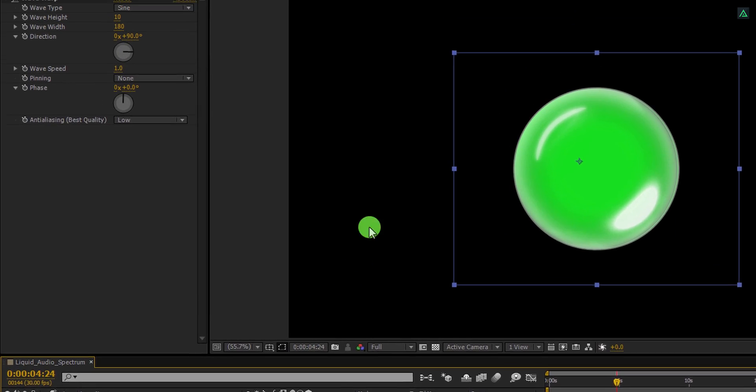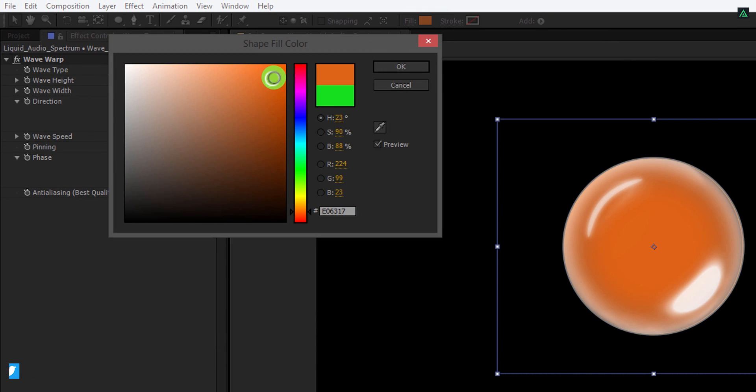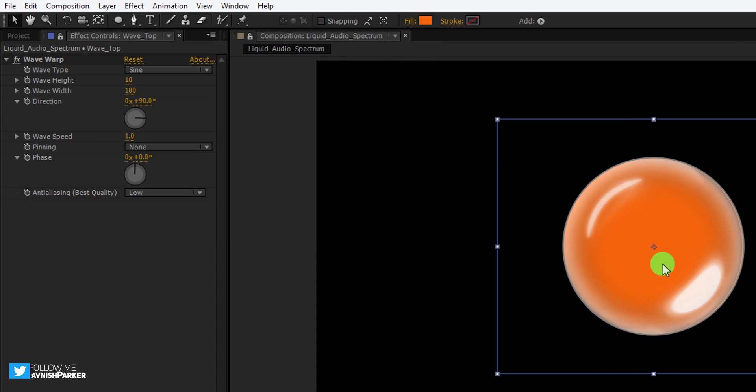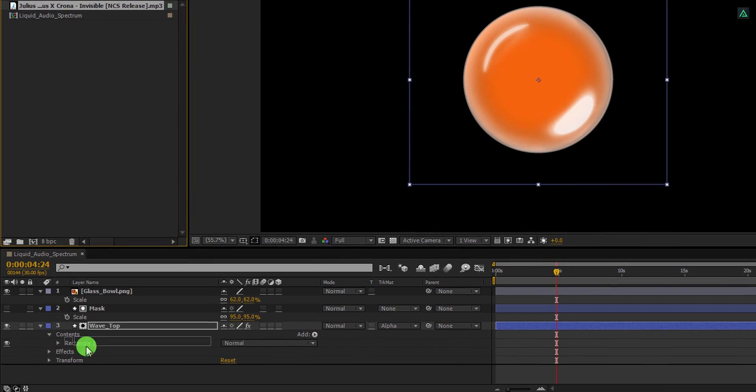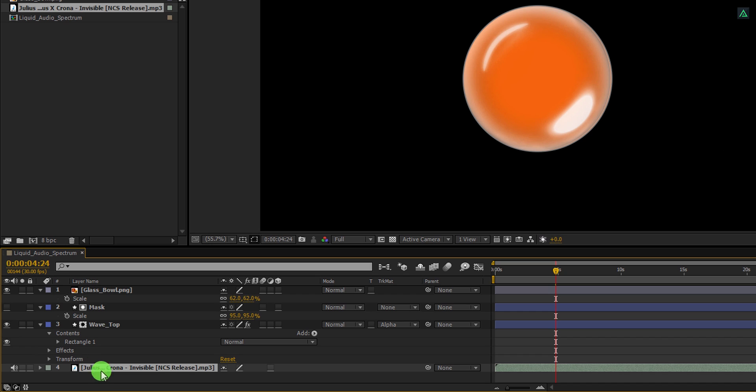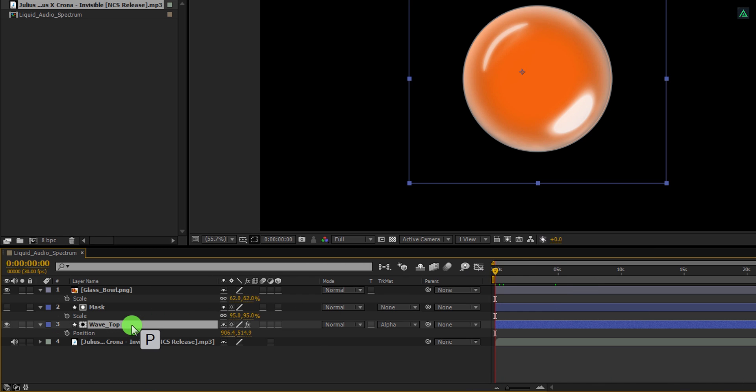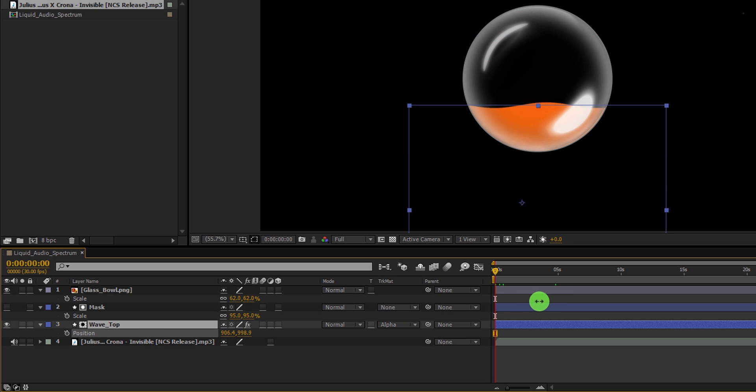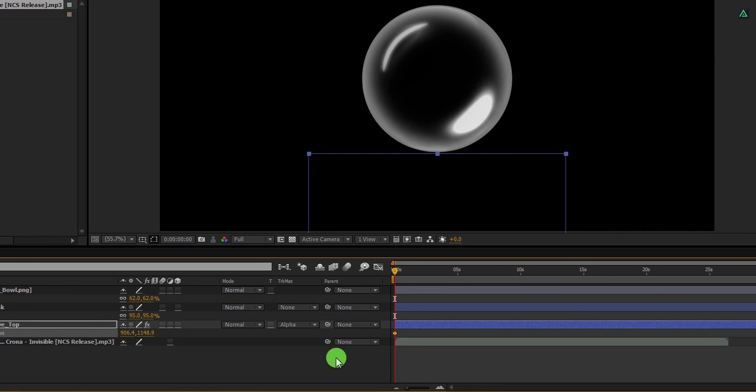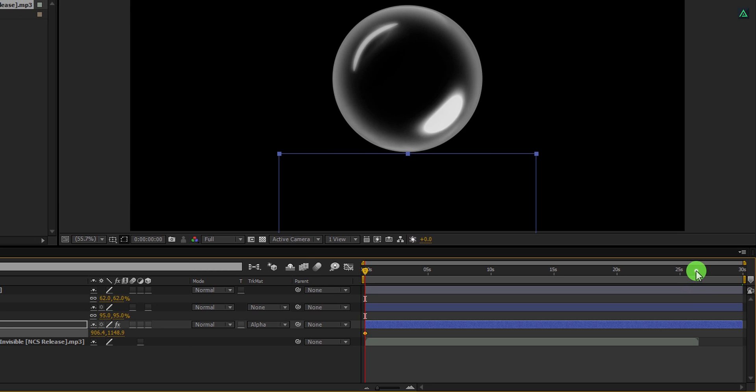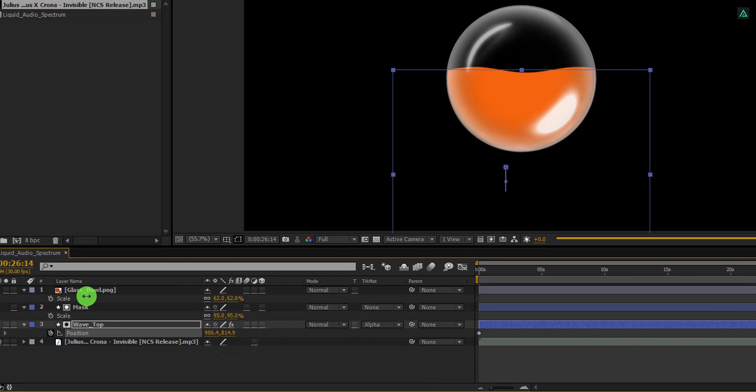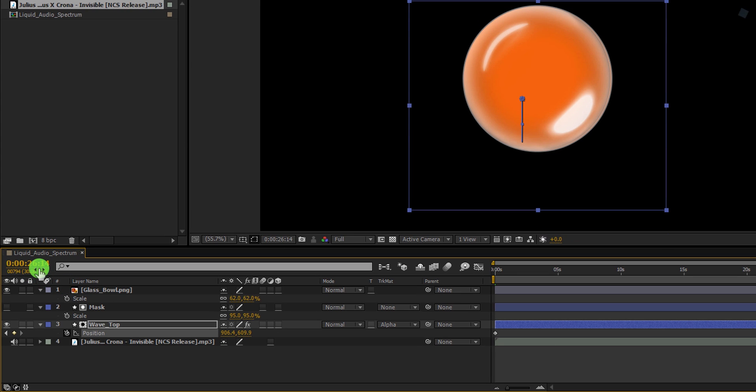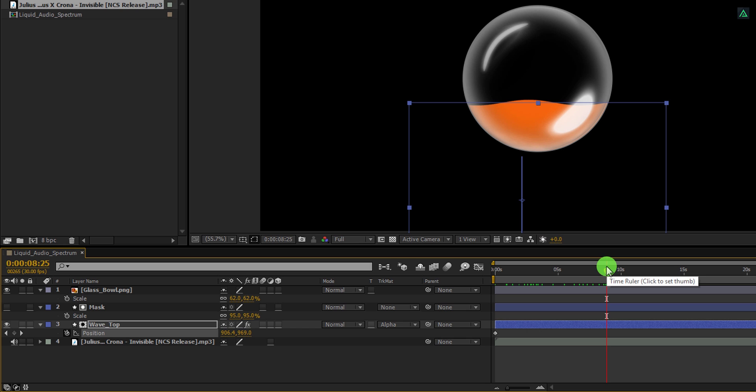Let's change the color of it. I am using this orange shade, but you are free to choose any color you want. Let's add some animation to it, but first we need to add our audio file into the timeline. So go to the project window, grab the audio file, and place it below the wave layer. Now go to the first frame, select this wave layer, and press P to open position. Now change the Y position value to a higher number to place this wave shape at the bottom of the glass layer. Now add a keyframe on the position. Now go to the end position of your music track. Then change the Y position value to a lower number so that it should cover the entire glass bowl. Cool. Check the animation, and it should look like this.